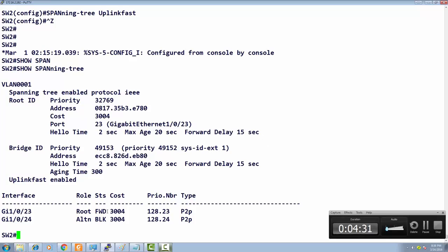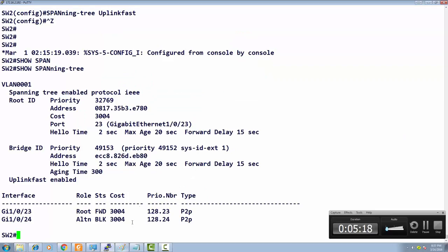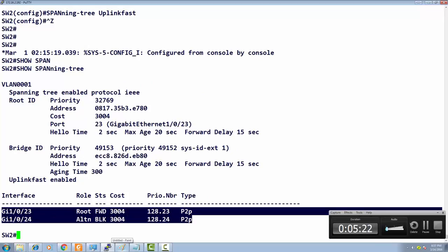The port cost has gone to 3004 and the priority increased from 32769 to 49153. This is to ensure the switch does not accidentally become the root bridge. Uplink Fast is never applied on the root bridge — always on other switches that have a root port pointing toward the root bridge. You need at least one blocking port, because ultimately you're looking for an alternate path so the second path can become active quickly upon failure.